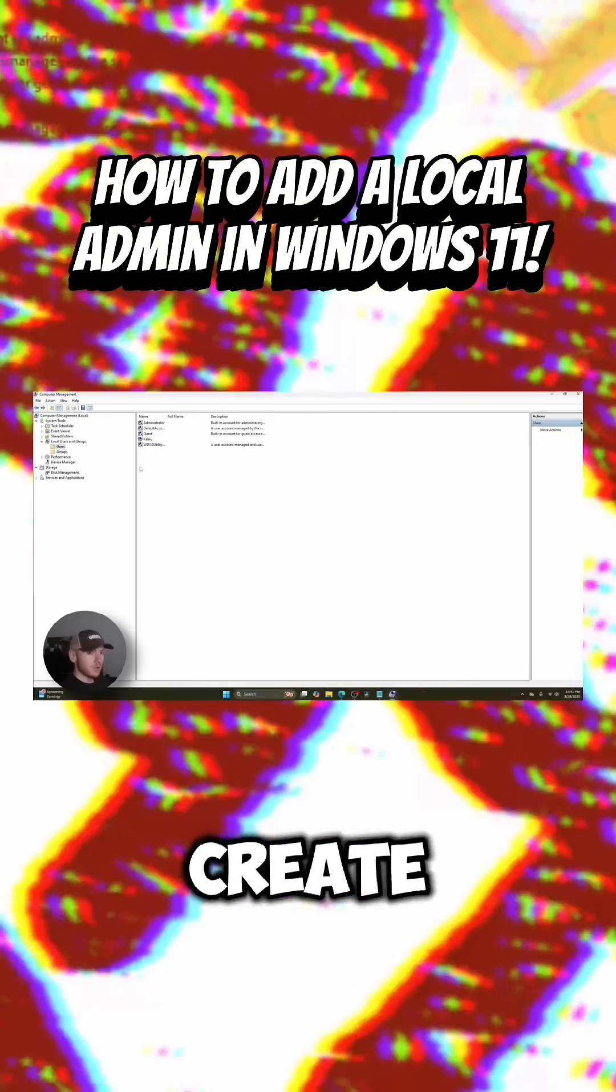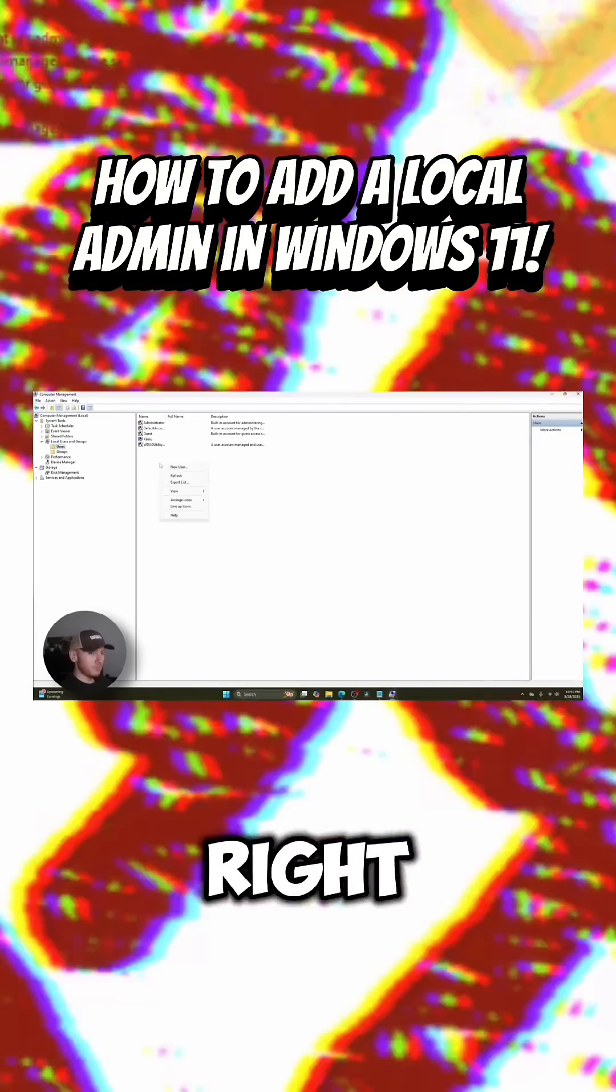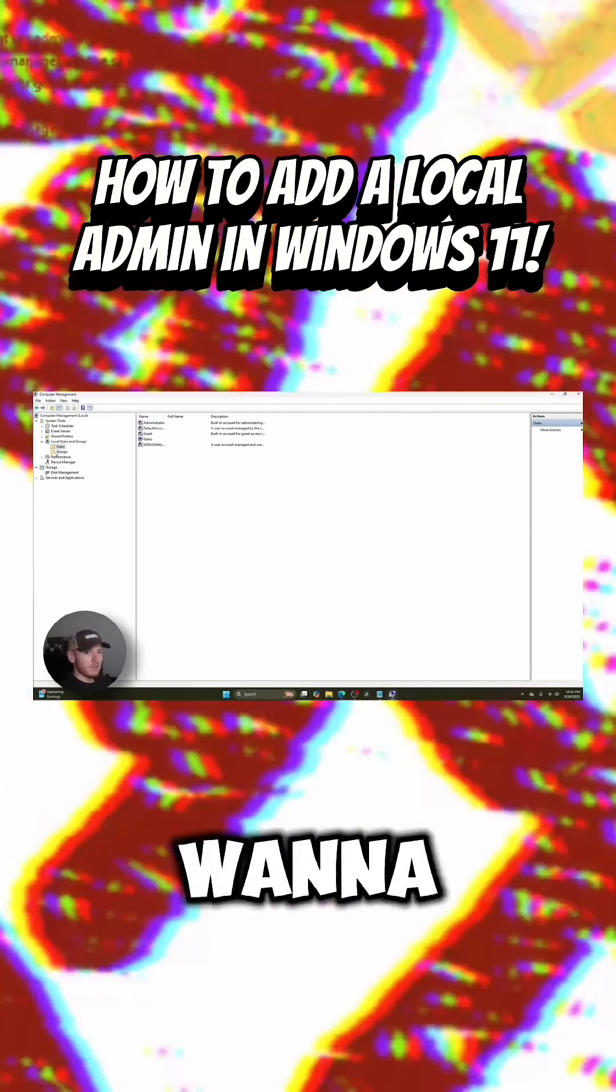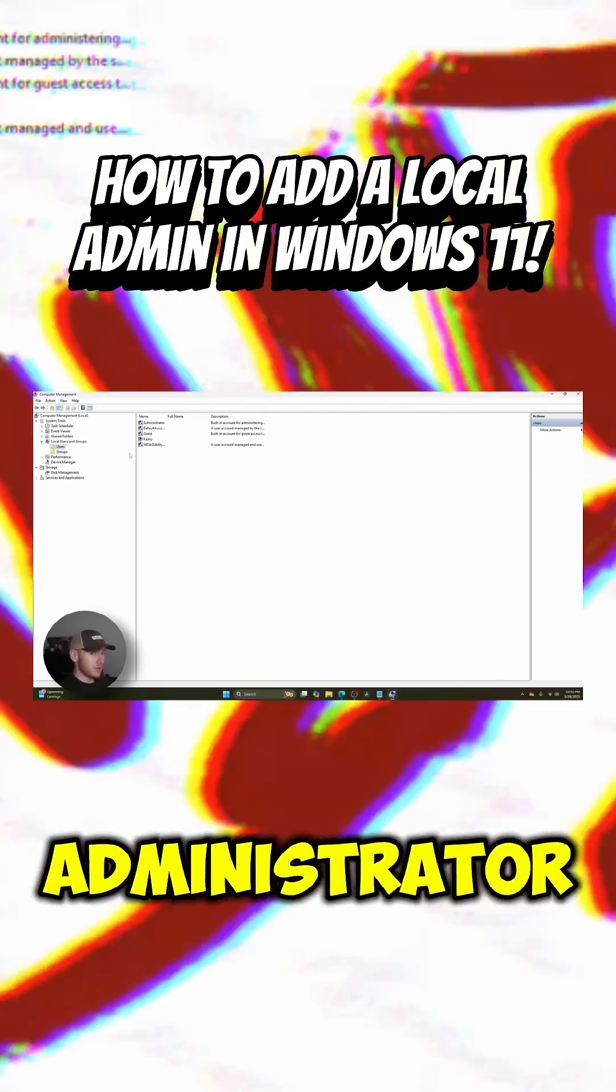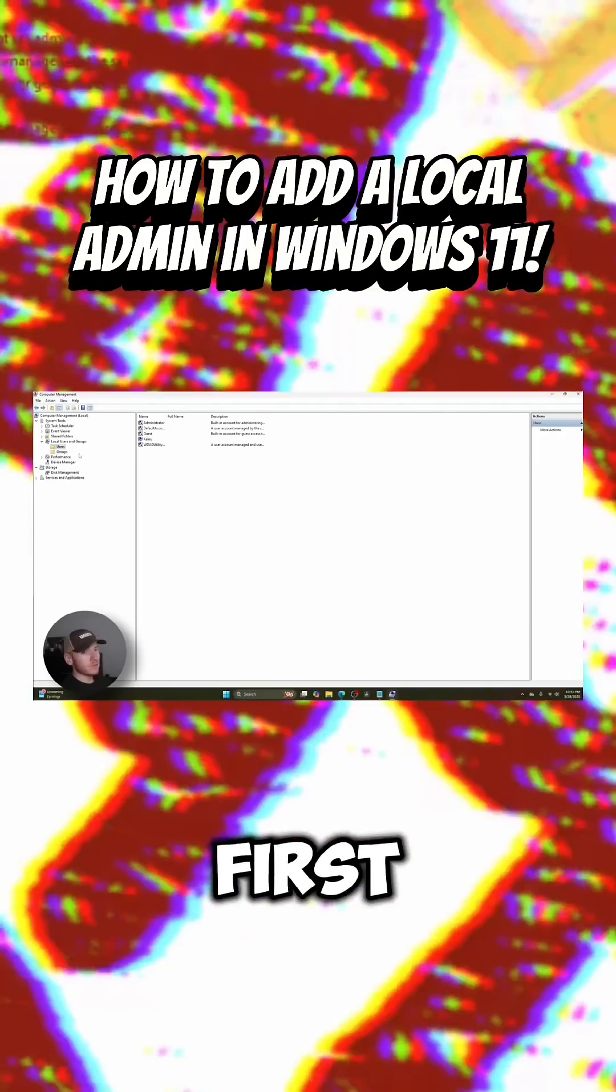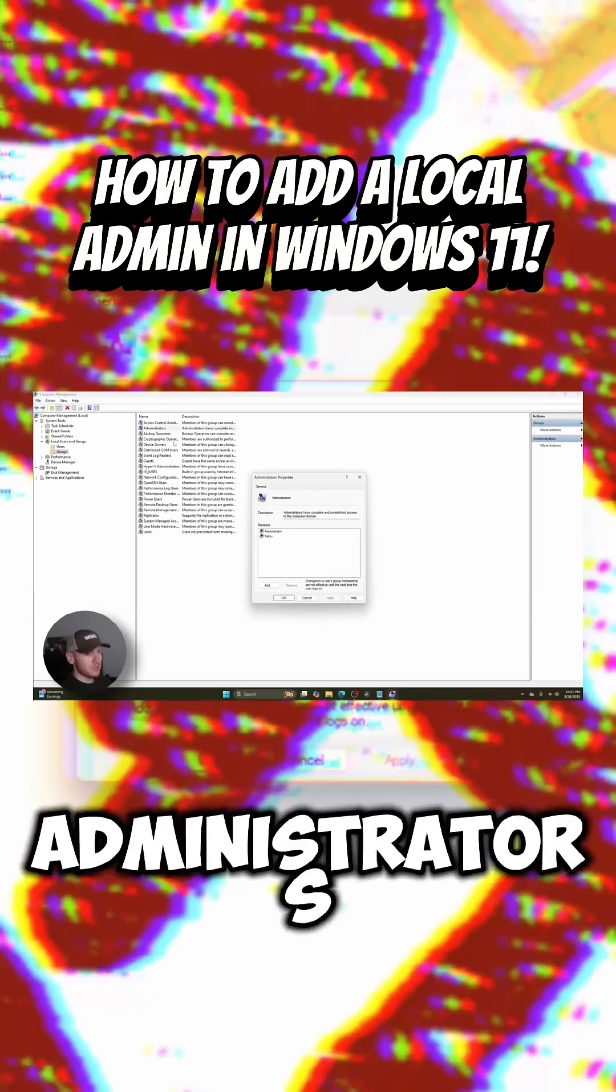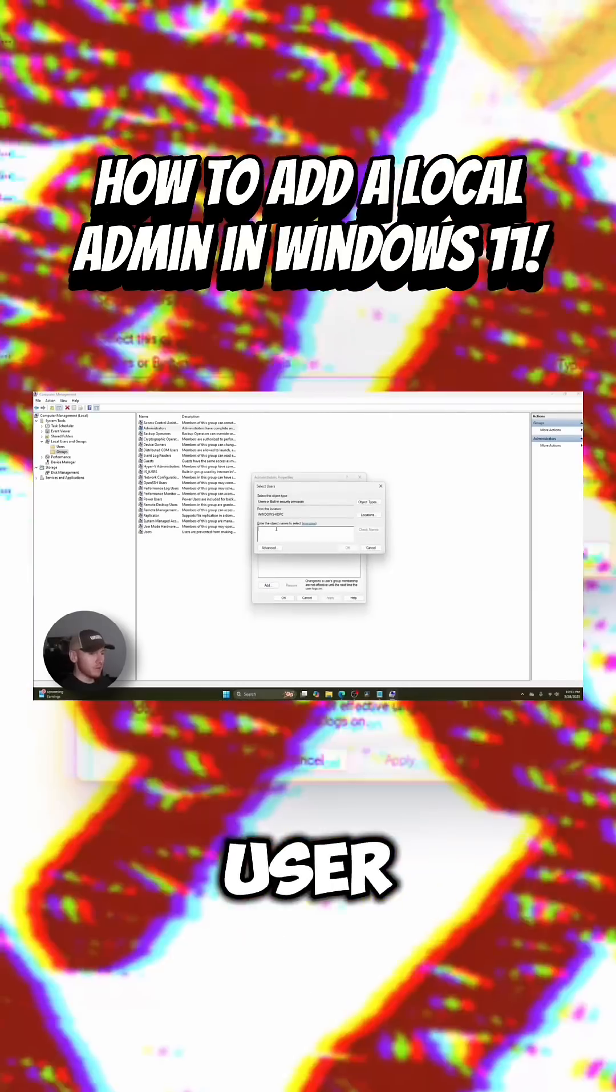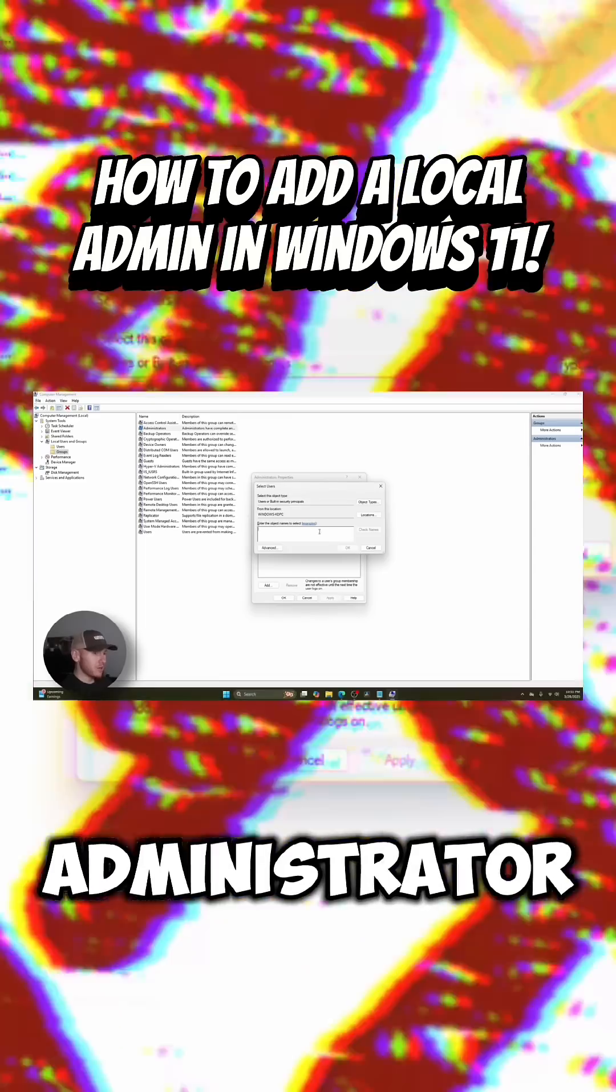If you want to create a new user, you can just come in here, right click, new user, create your user. If you want to create a new administrator, you got to create the user first and then go into groups, go to administrators, and then go ahead and add that user in as an administrator.